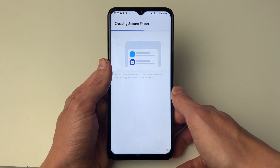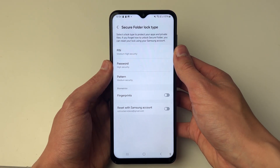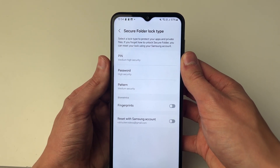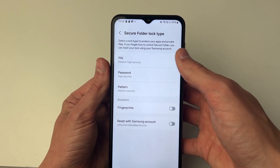All you need to do is wait. It will take a moment or two, and you can then choose how you want to protect your Secure Folder.